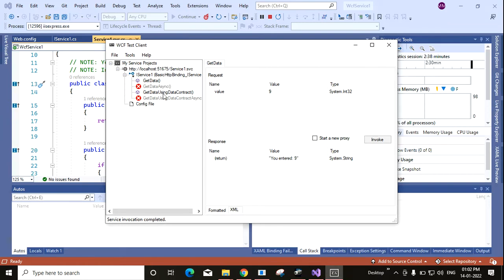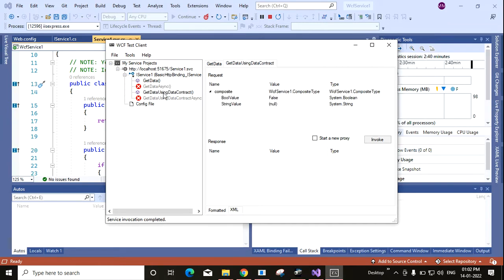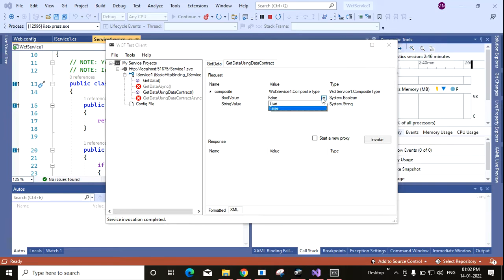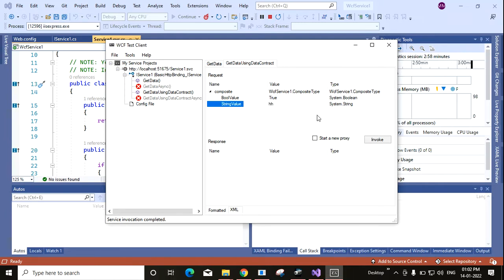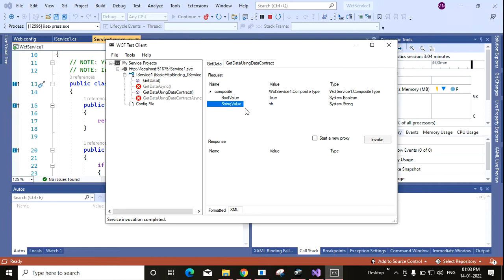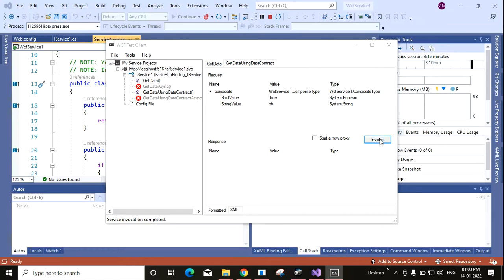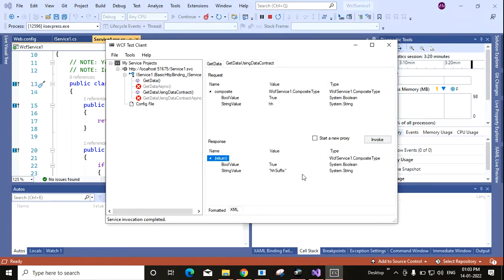I can test this one as well. Let us test. Here you can see the value, boolean value false. Let me change it to true. And string value is null. Let me change it to something, hh. This is the composite data type which is basically one boolean value and one string value. So boolean value true and string value sending hh. Now I am calling the method by clicking this invoke button. Yes, you can see that this is the output. Boolean value true and string value hh suffix.